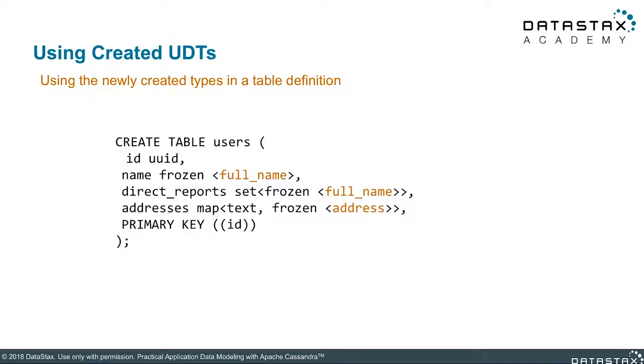Next you can see our create table definition here on this slide. Notice we used our full name UDT in our name column. Next line down, we created a set collection type with our full name UDT to create a direct reports column. And finally, we used our address UDT in a map collection.